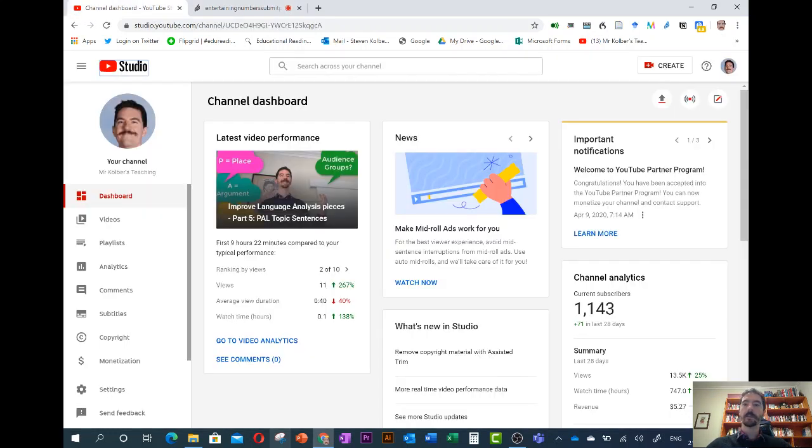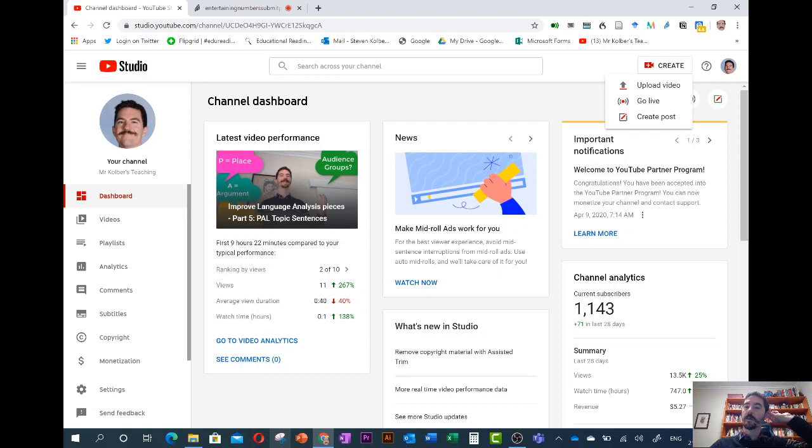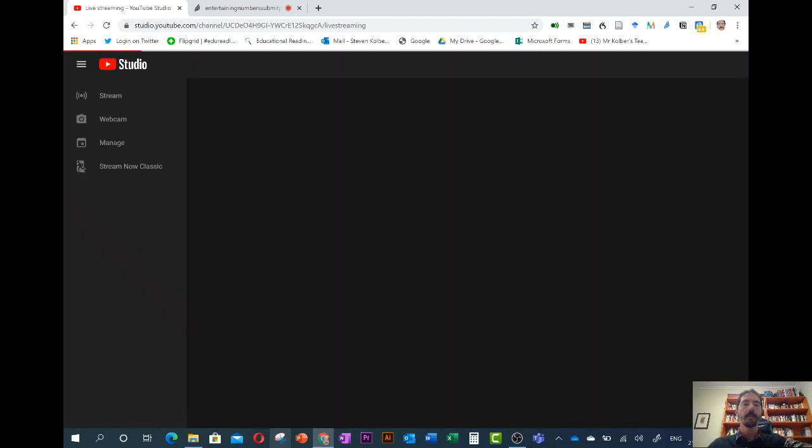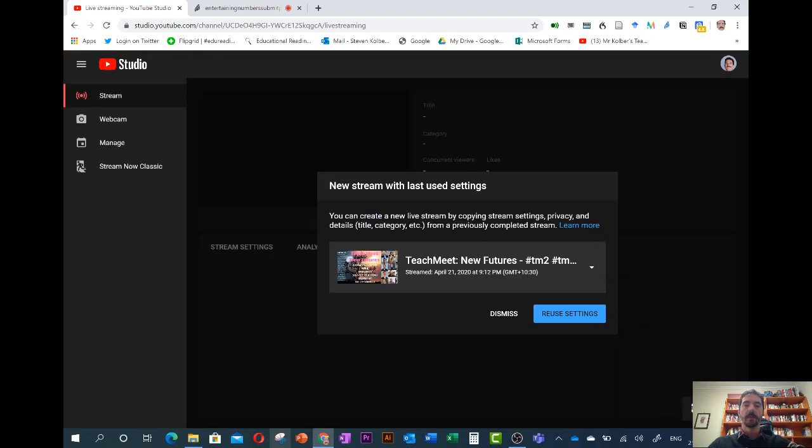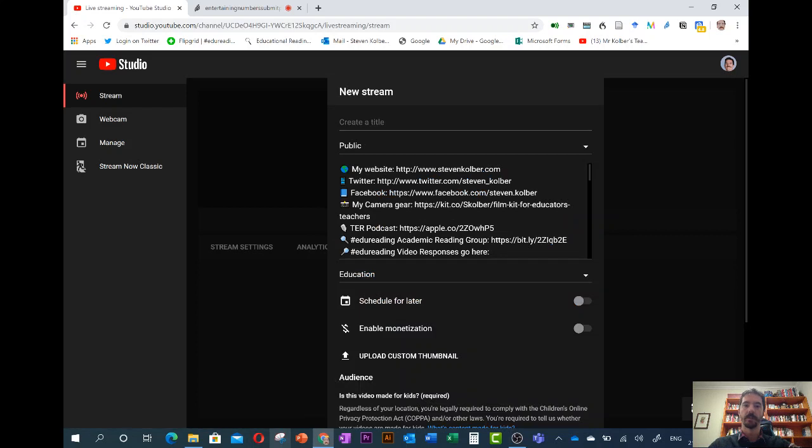The basic method is that we go to our YouTube channel. We go to go live and we're just going to add one extra step which is setting it up. I'm going to dismiss this because it wants us to do the same stream we did last time.